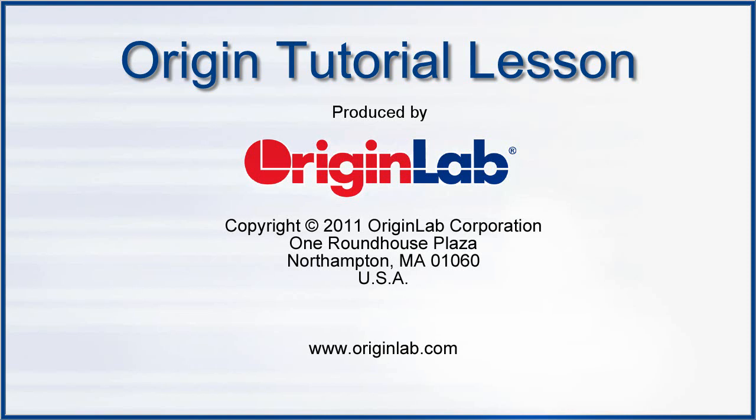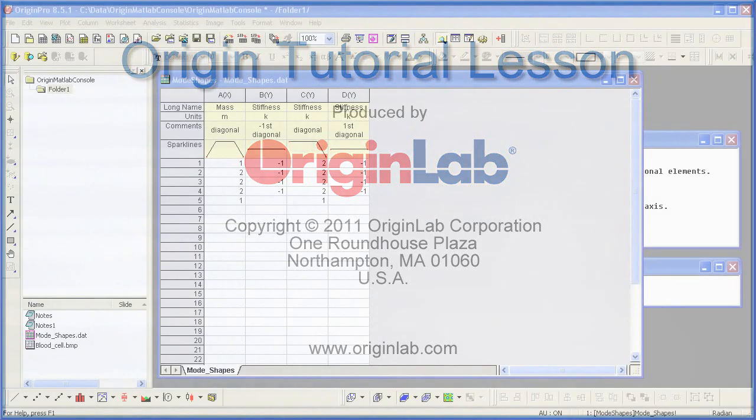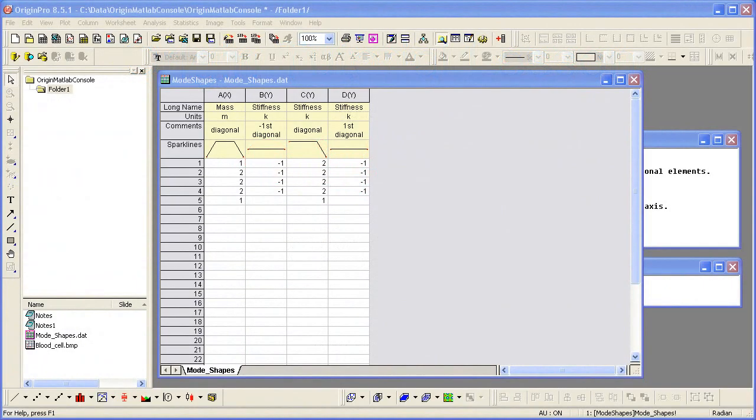For users of Origin who also use MATLAB, Origin provides the capability to connect through a console to MATLAB and pass data back and forth. Note that to do this, you must be running both Origin and MATLAB on the same computer or network, and you must have Origin open first in order to properly make the connection by a console to MATLAB.